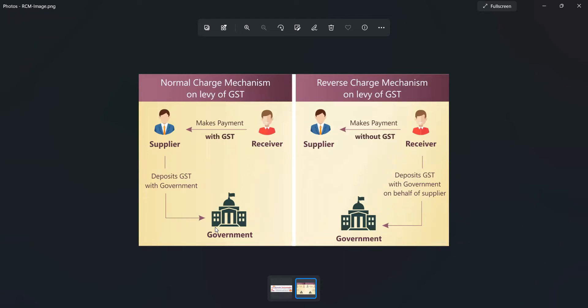Under reverse charge mechanism, we are a registered dealer purchasing taxable goods from an unregistered dealer. The unregistered dealer is not giving any taxable invoice — without the tax amount — because he is not eligible to calculate any tax. That's why he is issuing a normal invoice. We don't need to pay any tax amount to that supplier. But when we are selling those same goods to a customer, we are receiving a tax amount. So on behalf of the supplier, those reverse charges we are paying to the government — that is called RCM mechanism.